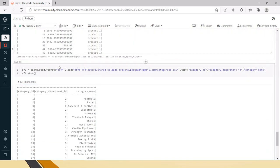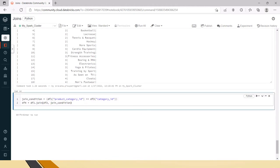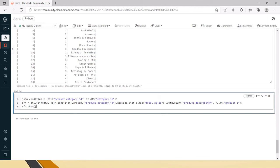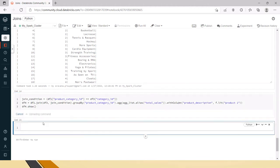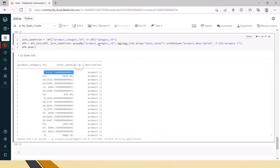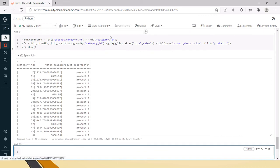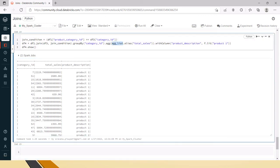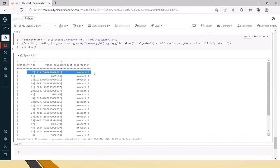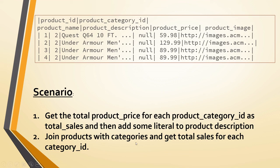After the join we can apply the same groupBy we did before — groupBy product category ID, agg with f.sum('product_price').alias('total_sales'). Running this, you can see total sales for each product category. The aggregation list comes from the products table and category ID comes from the categories table — we've joined both and got the result. This covers the second scenario: join products with categories and get the total sales for each category ID.